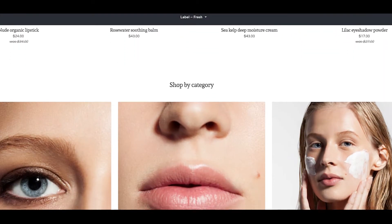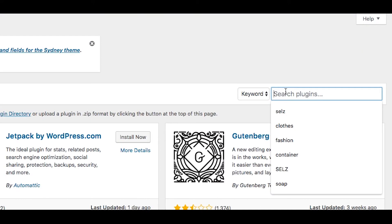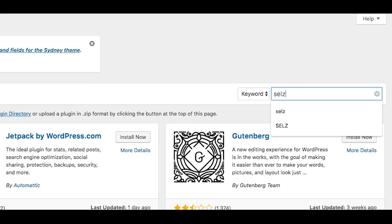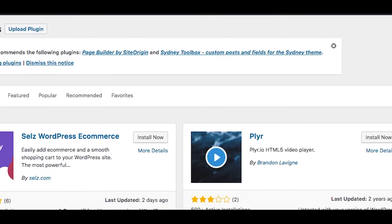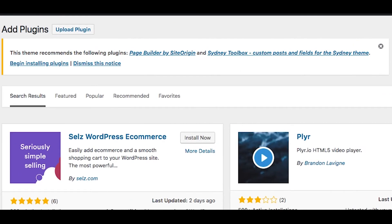You can install the Sells e-commerce plugin by logging into your WordPress account and searching for Sells in the plugins section. Install and activate the plugin.